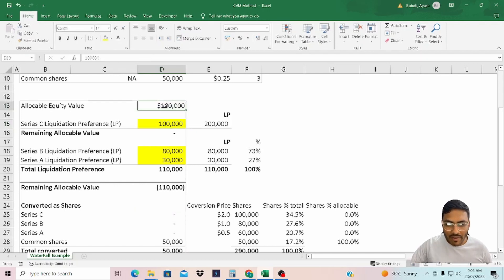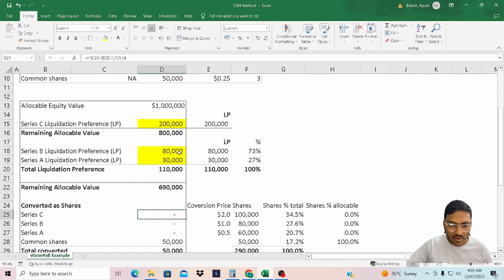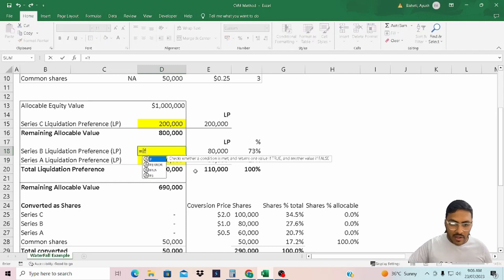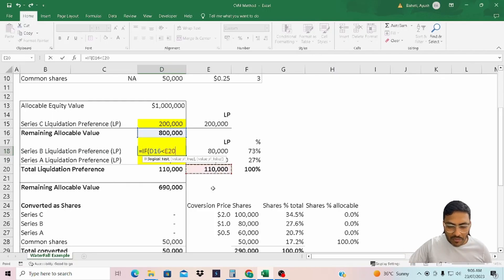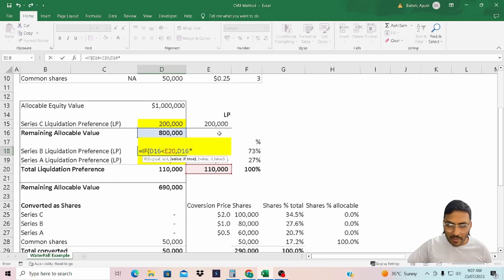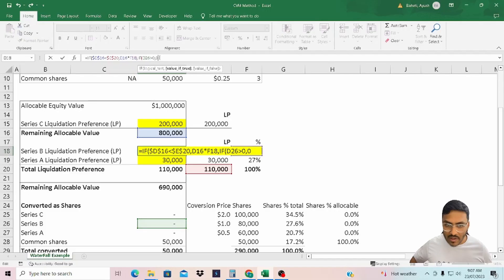Right now, because the total allocable equity value is less than the liquidation preference, that's why we are getting $100,000 here. But if it is $1,000,000, I will receive $200,000 because I am not converting, so I am receiving the liquidation preference. Now for Series B and Series A, they will receive value on a pari passu basis. So we'll check: if the remaining value is less than the total liquidation preference, allocate whatever the remaining value is on a pari passu basis — that would be the remaining value multiplied by 0.73. Otherwise, if Series B is receiving shares and the value is greater than zero, give no liquidation preference; else give the liquidation preference.